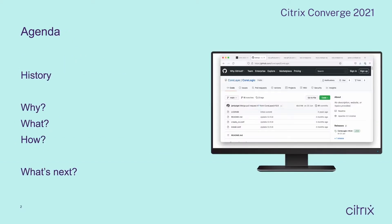Let's jump right in with the agenda for today. First we'll talk about the history of the framework, where it all started and how we came to the current version 10.9. By looking at the challenges during an ADC project and setting goals for the framework to solve, you should get a feeling for why we developed CoreLogic. We'll explain what CoreLogic can actually do before we move on to a live demo, and finally we'll have a quick word on the roadmap ahead.